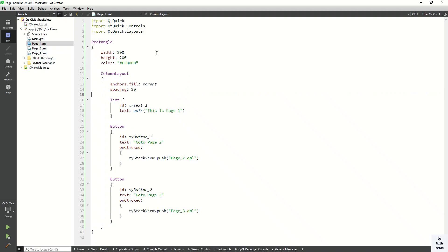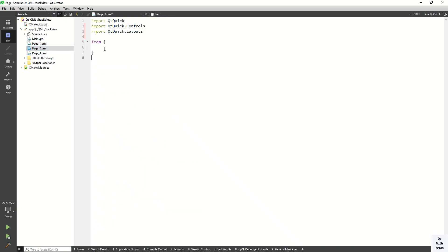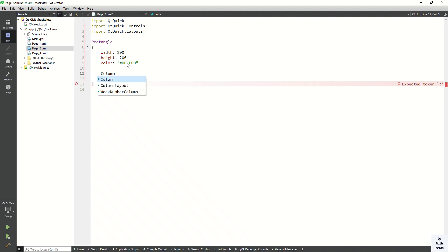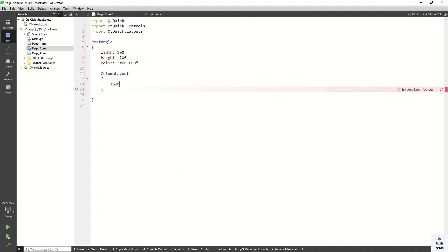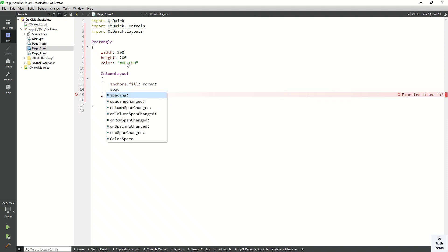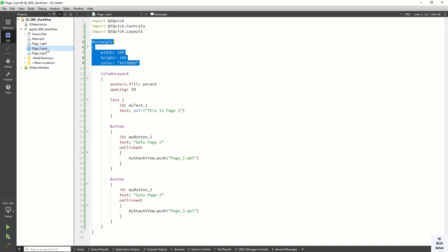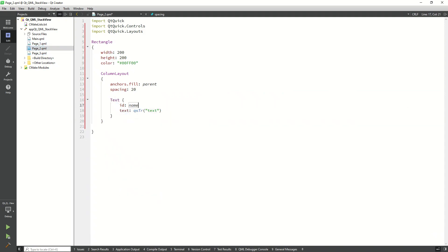Page1 is ready. Now let's create page2. Let me copy the code from page1 for page2 and change the color. We develop the ColumnLayout similarly. Inside the ColumnLayout, set the anchor property to fill parent and set spacing between two controls to 20. Set the text to 'This is the second page'.